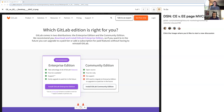We could also partner with third-party sites to have them update their documentation and install instructions for both enterprise and community edition.